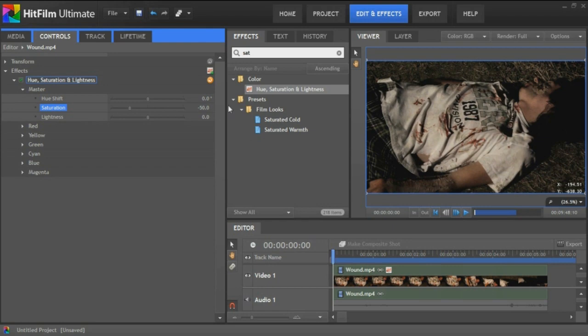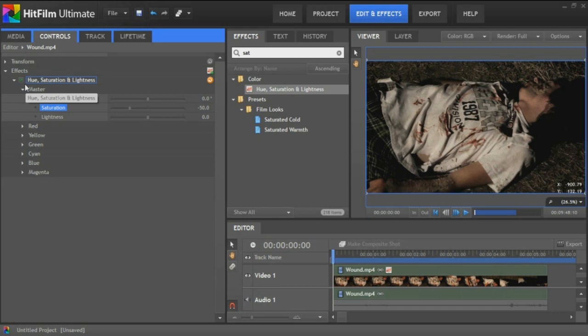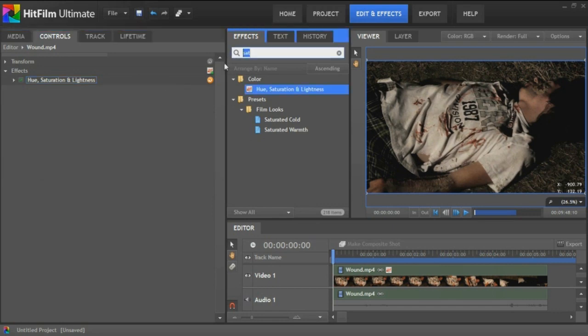As you can see here, this is without it and this is with it. It gives you some of the same colors, but they're not as bright and not as vivid, which is key in this effect.